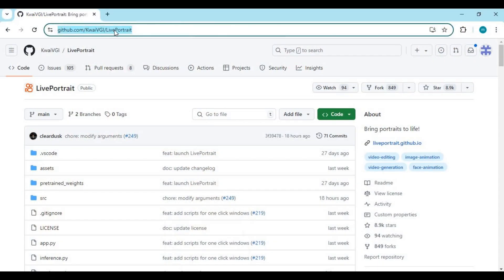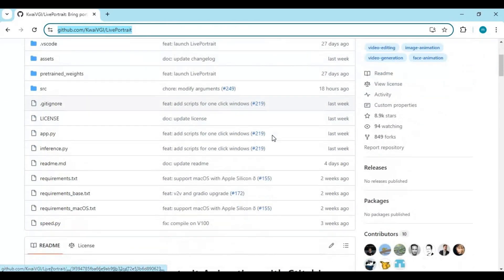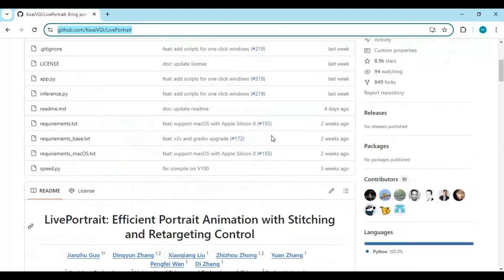Click on the GitHub link in my description to go to the main page of Live Portrait Version 2. To install this you need to have Anaconda, Python 3.10, FFmpeg, and Visual Studio installed on your computer.